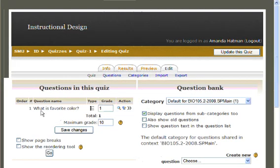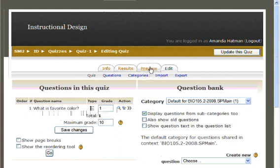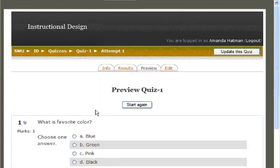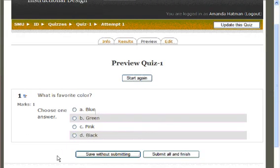That particular question now appears in your quiz. If you would like to view it as your students will, select the Preview tab at the top of the page. This is how the question will appear on your quiz.